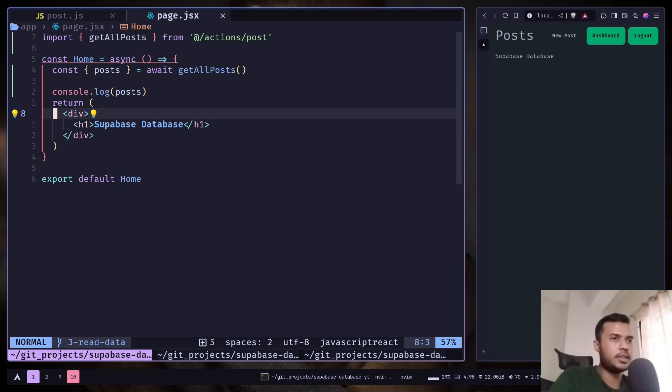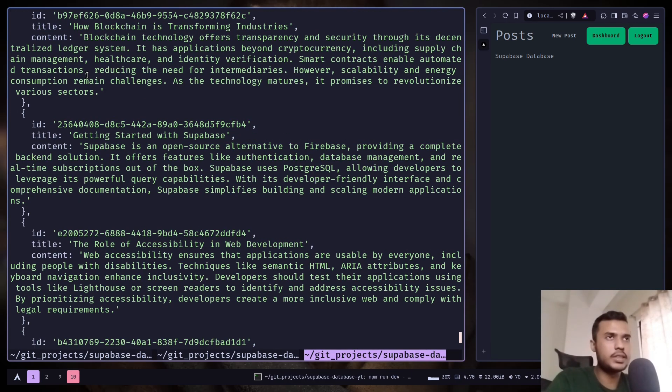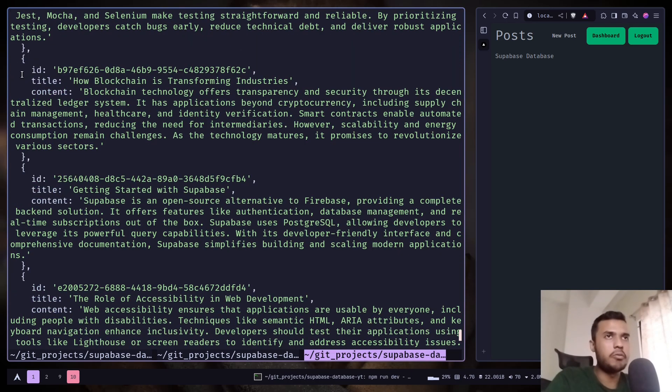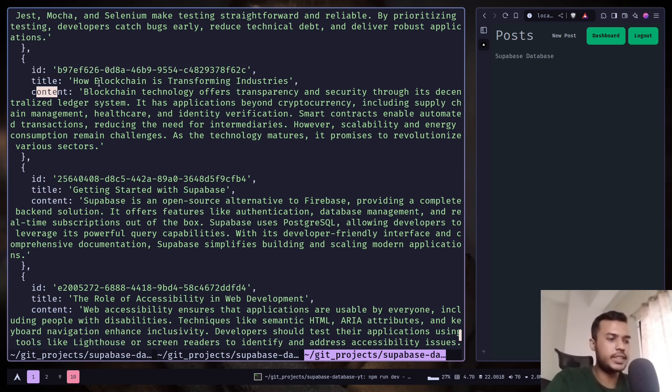And on the terminal you can see we have the data with just id, title, and content.